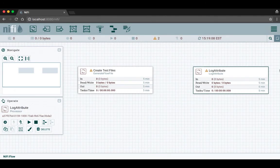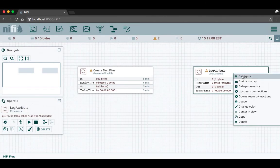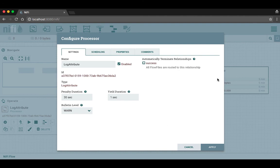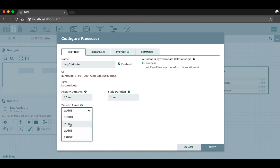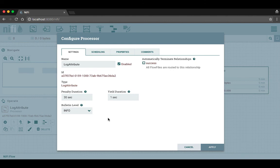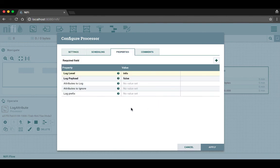Now we'll configure the log attribute processor. Again we right click on it and select configure. On the settings tab we're going to change a couple things we didn't change on the generate flow file processor. We're going to change the bulletin level to info. This way it'll produce bulletins whenever it runs and logs attributes for the flow files, and we'll be able to see that on the face of the processor. For automatically terminate relationships, we're going to terminate flow files on the success relationship because after it has logged all the attributes for the flow files we don't need them anymore and we can get rid of them. On the properties tab we're going to leave the default settings as they are and click apply.